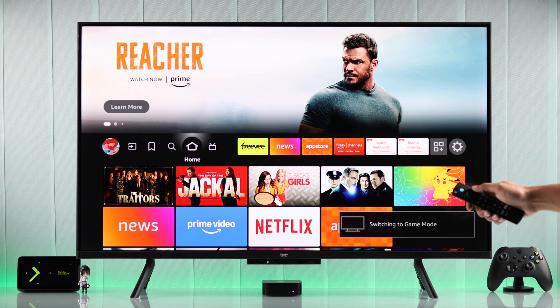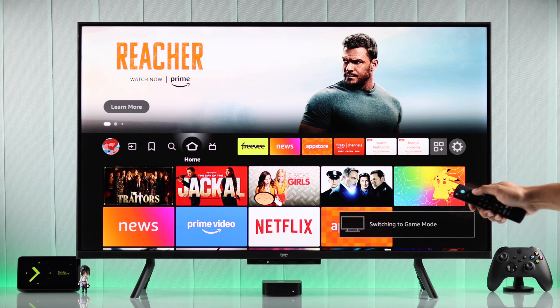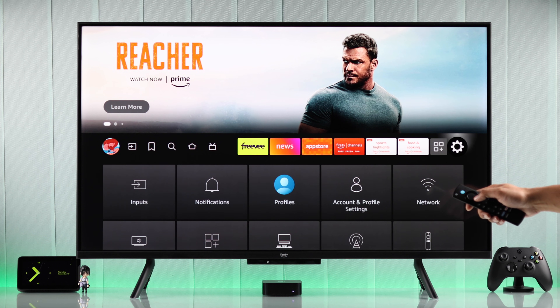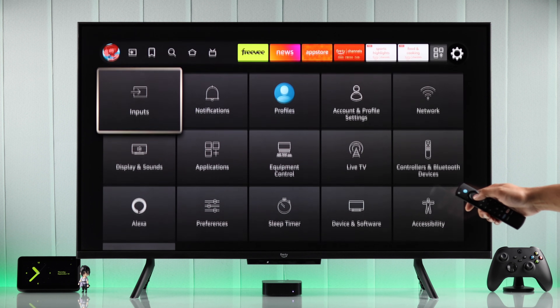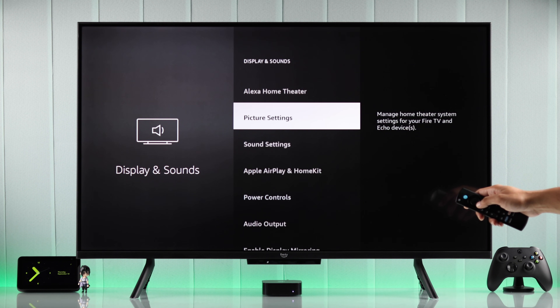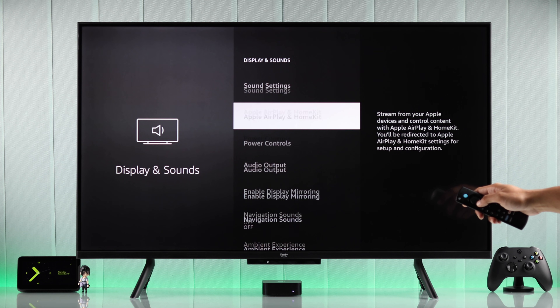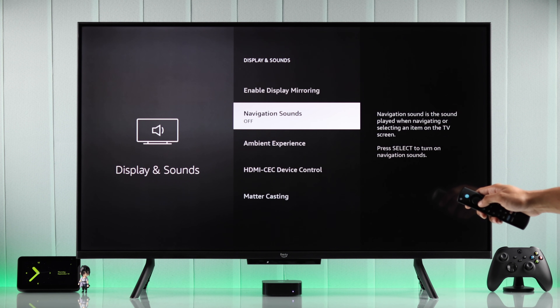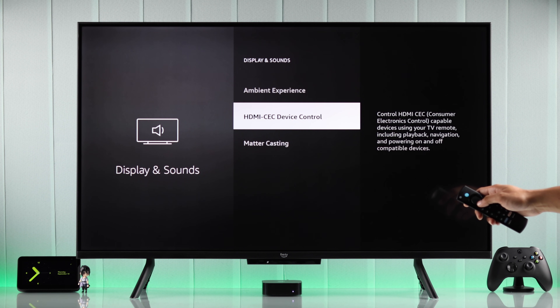To turn on HDMI CEC, go all the way to the right to the Settings option, then go down to Display and Sounds. After that, scroll down until you find HDMI CEC Device Control and open it.